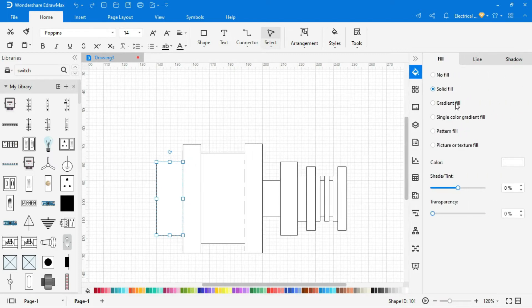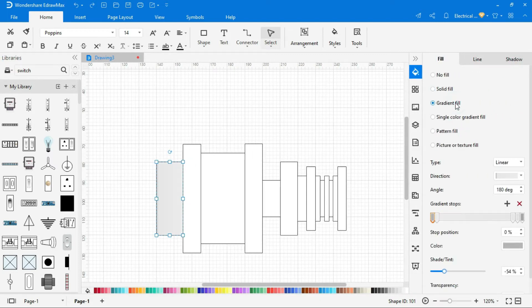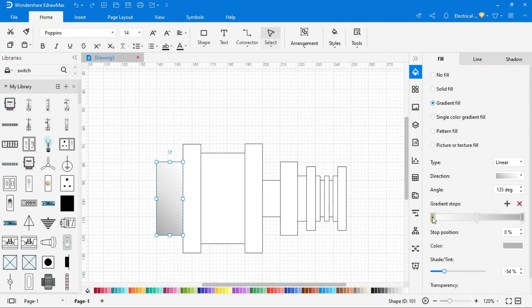You can fill gradient color and set other settings of the shape from tools given in the right side.